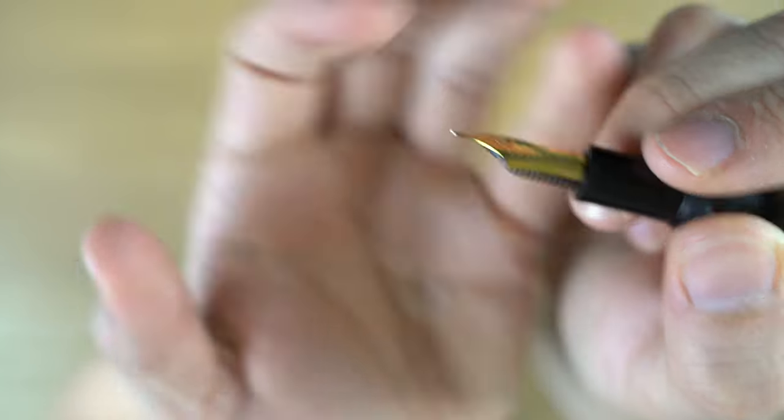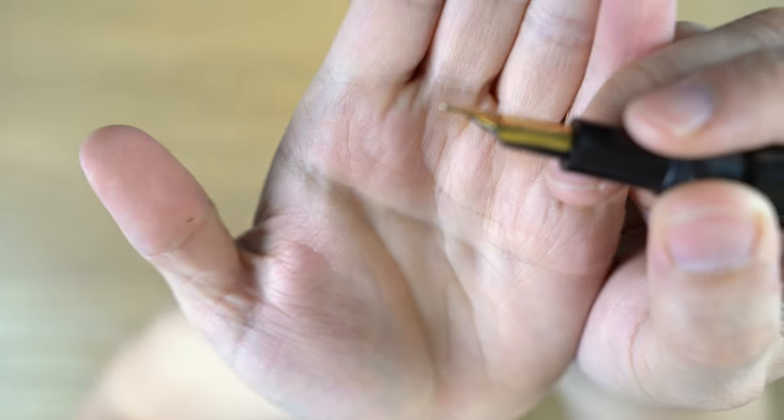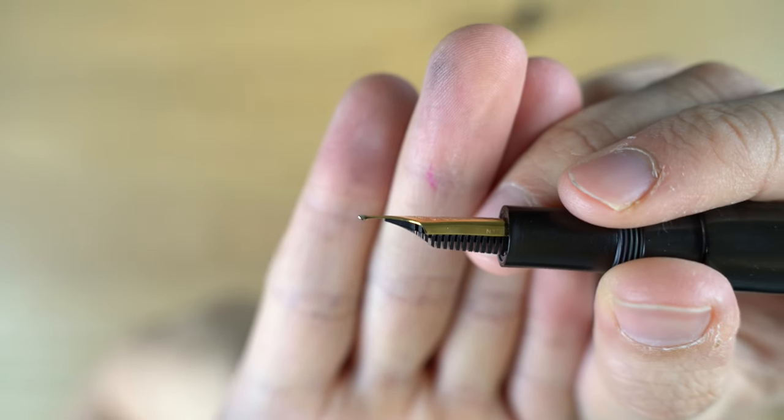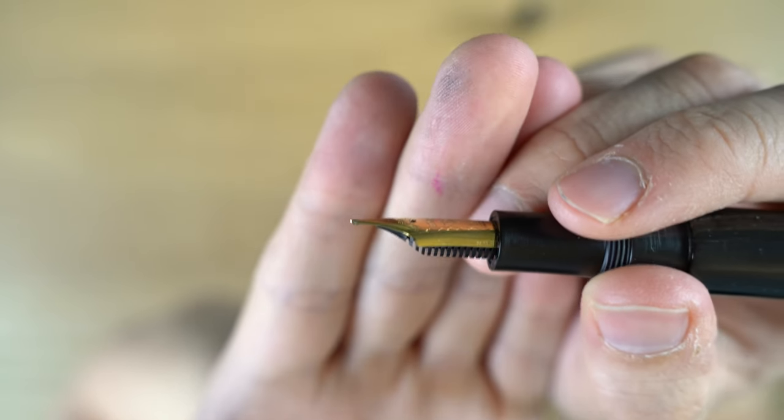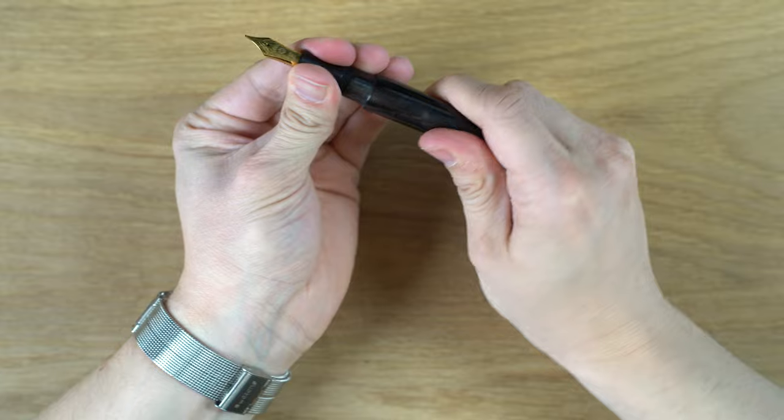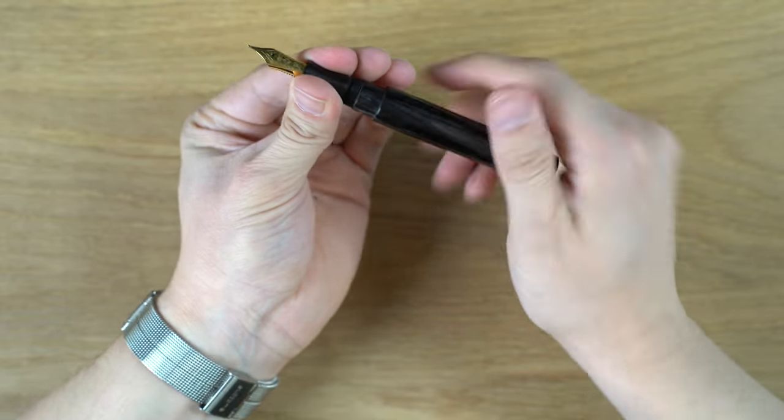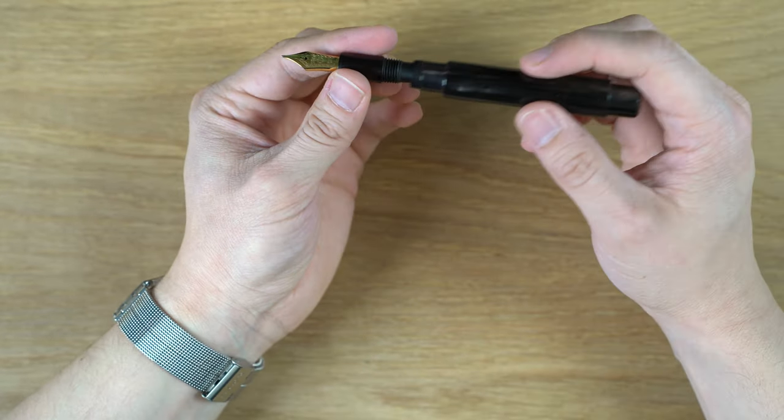It sort of slopes down this way, and when I do the writing sample, you'll see what that nib does exactly. Just takes a standard Sailor cartridge and converter. Really nothing special there.